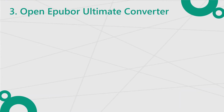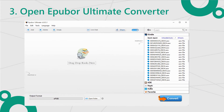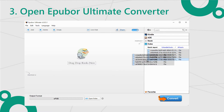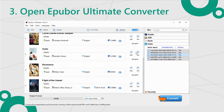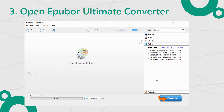Step 3: Open Epobor Ultimate Converter. Look at the right column — you can find the Kobo tab. Switch to this tab and drag all the files into the main window. Then Epobor Ultimate Converter will decrypt them all.